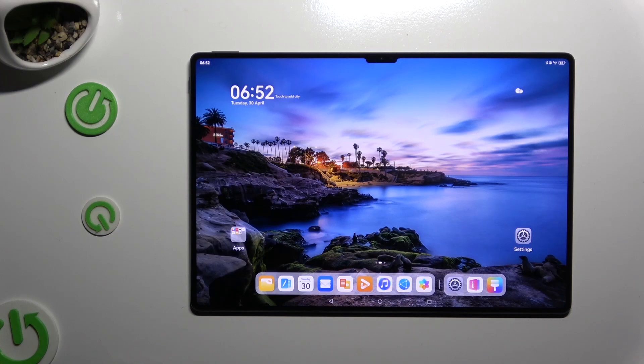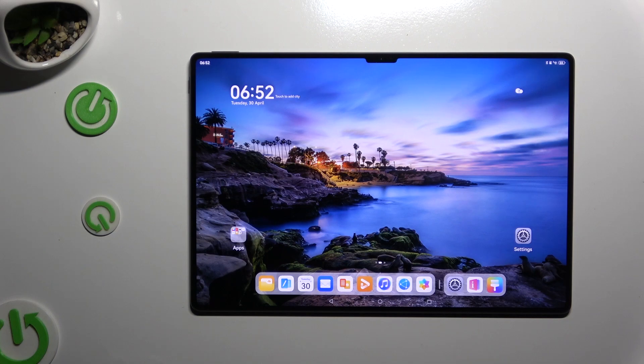In front of me is Huawei MatePad Pro 13.2, and today I would like to show you how you can set up screen lock.